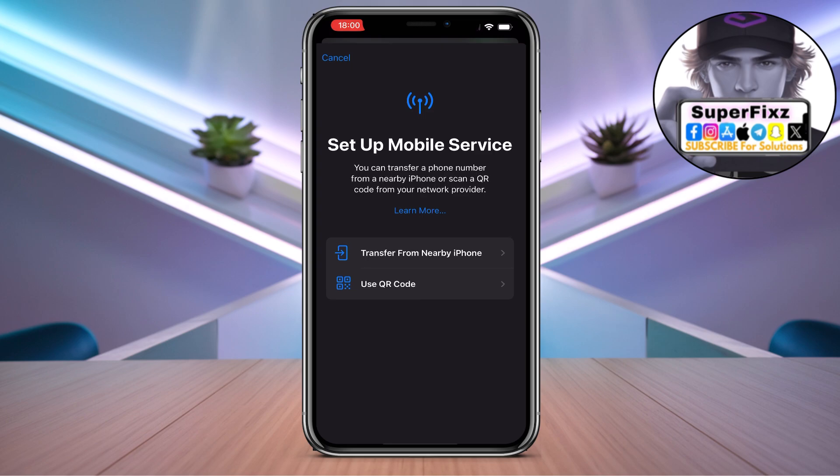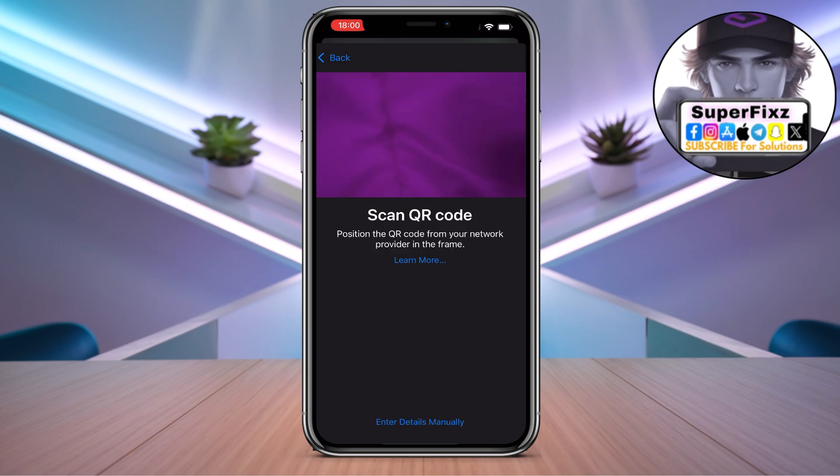It will load up and you'll see a screen with options. You can either transfer from a nearby iPhone, or use a QR code. In this process, we're going to use the QR code — click on it and you can scan it.